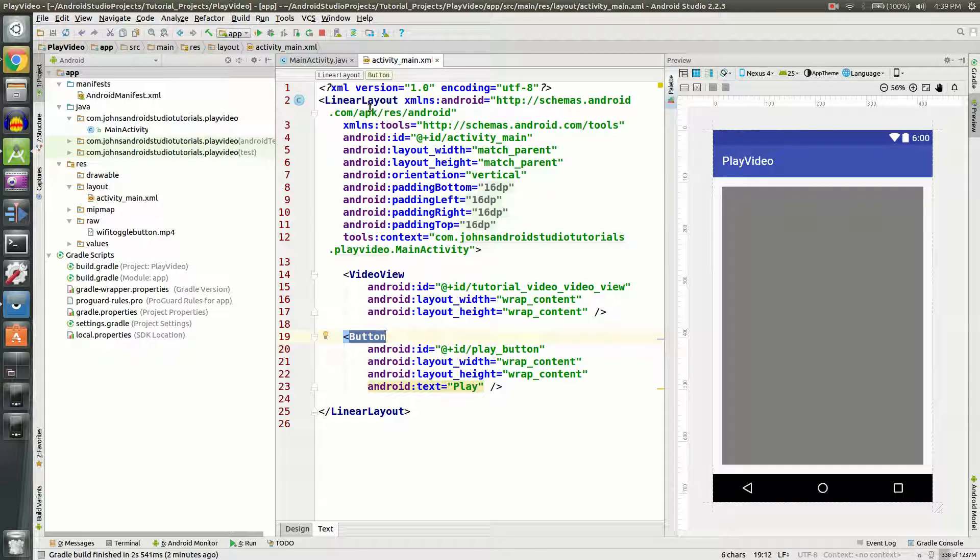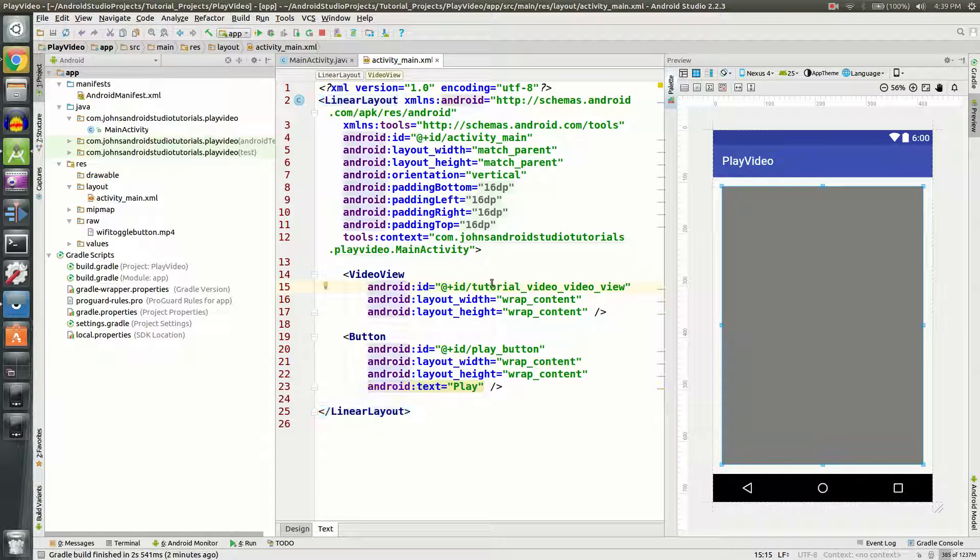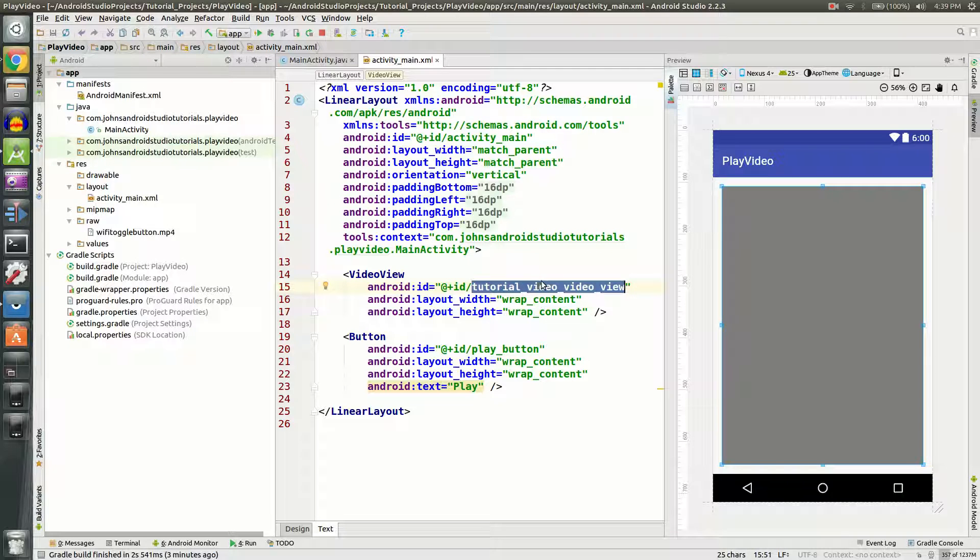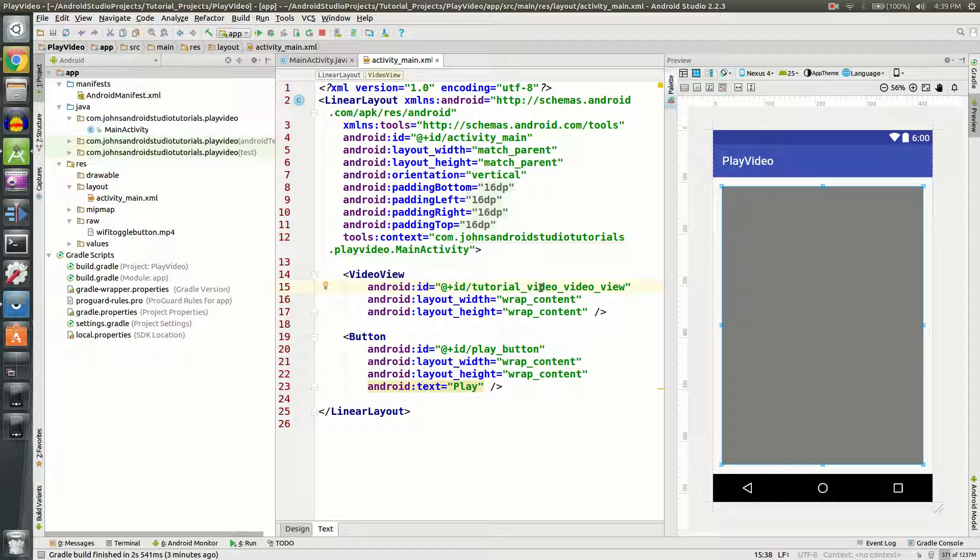I am using a linear layout to keep it more clean. Basically what I'm doing is I'm going to set an ID to this VideoView and I'm going to call it tutorialVideoVideoView. I know that's kind of redundant and almost wasteful, but that's just how I'm going to do it so it's pretty apparent what the purpose of that VideoView does.